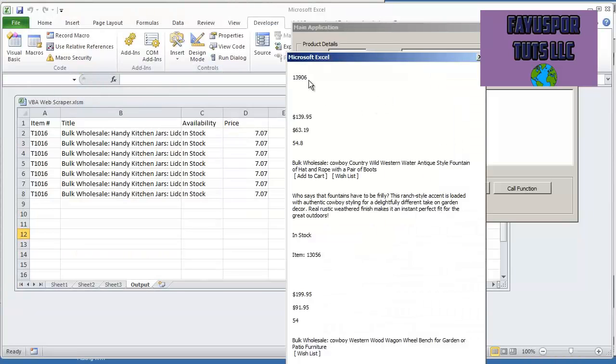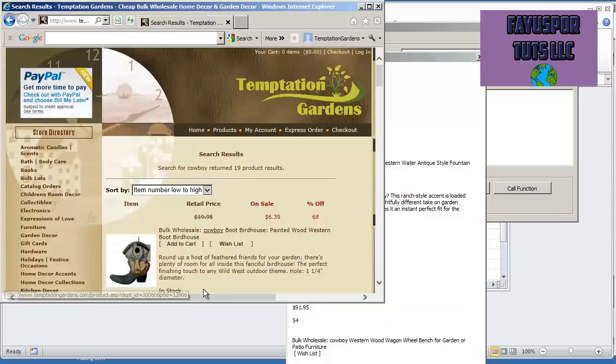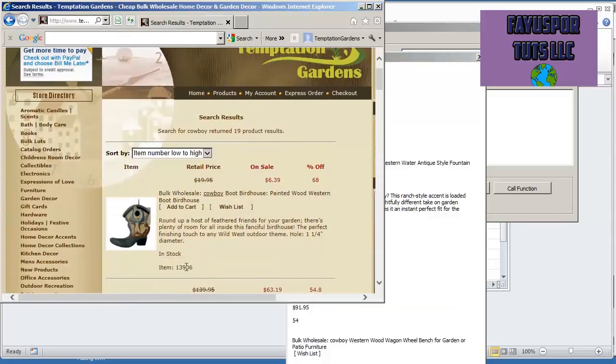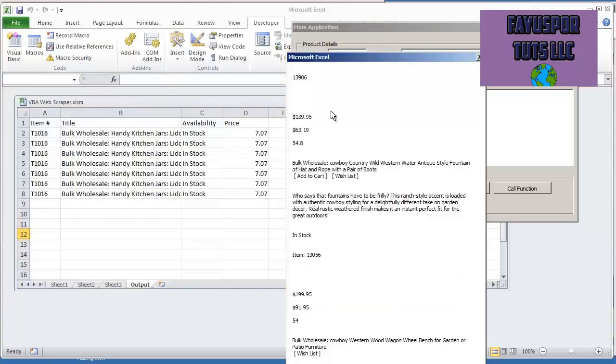We'll see that the first item is 13906. We can go back to the page and validate that. We do see that, but now it's giving me everything else.